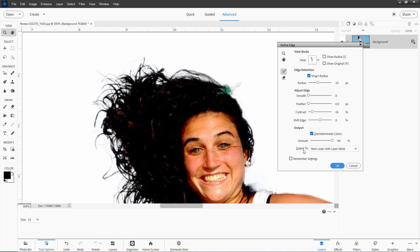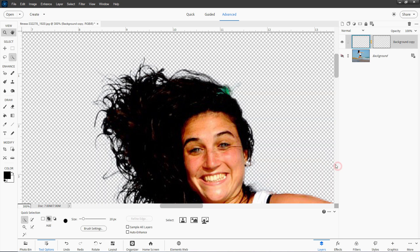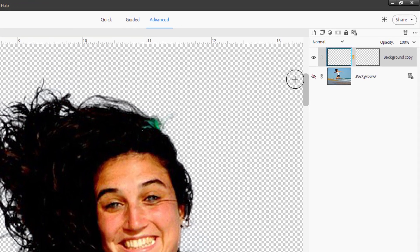When we're all set, let's come down here where it says Output To and set this to New Layer with Layer Mask and choose OK. We'll fix anything else that needs fixing on the layer mask. There we go, there's our layer mask.